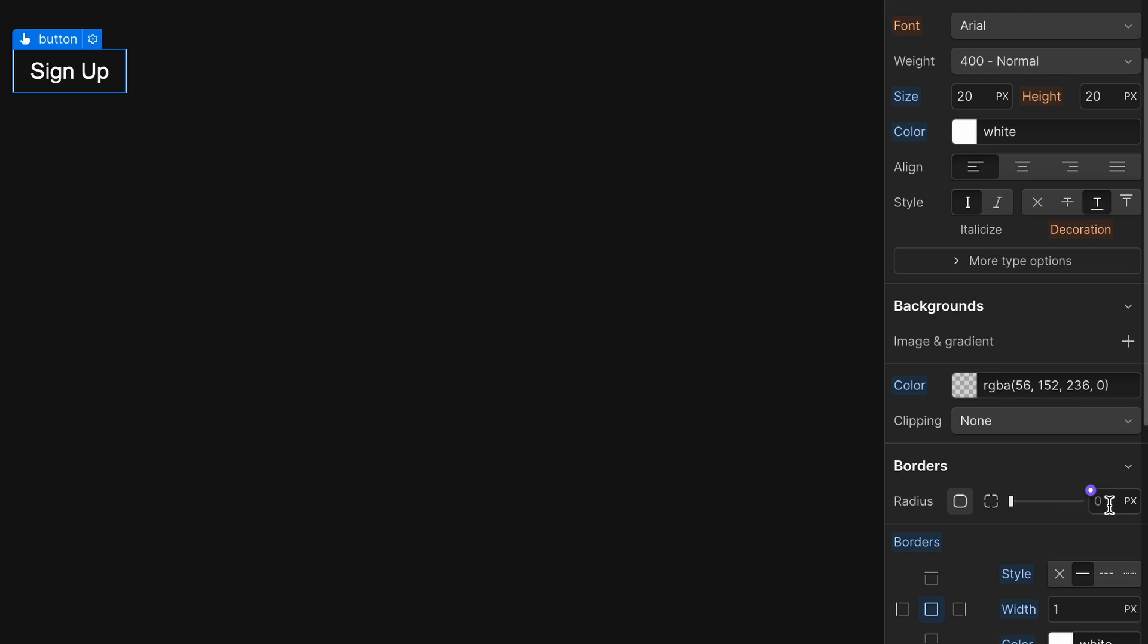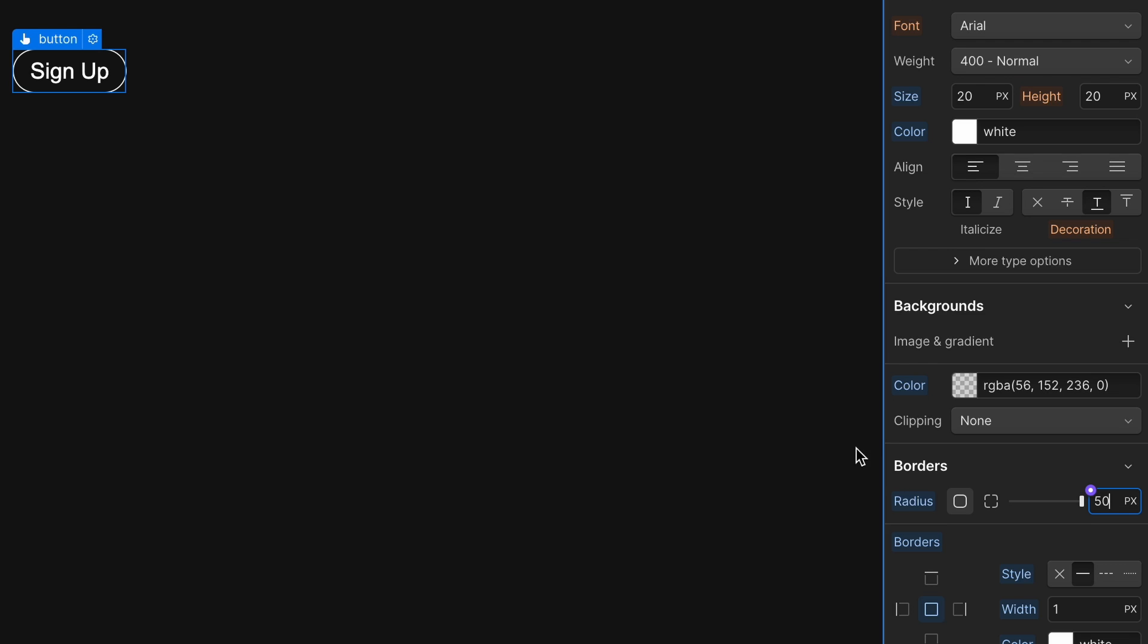And then border radius, I'm going to hold option and just give that 50 pixels. Sounds good. That's looking good.